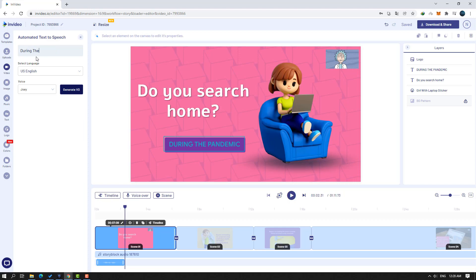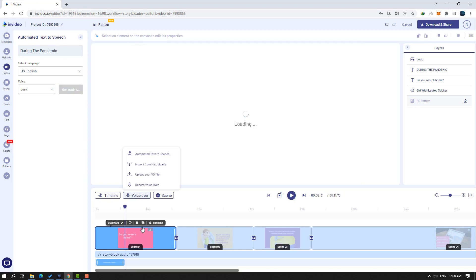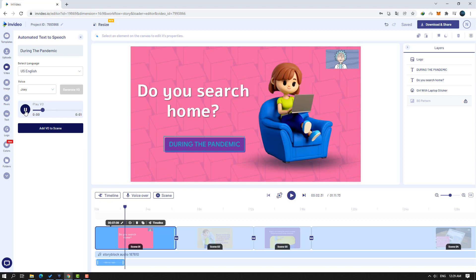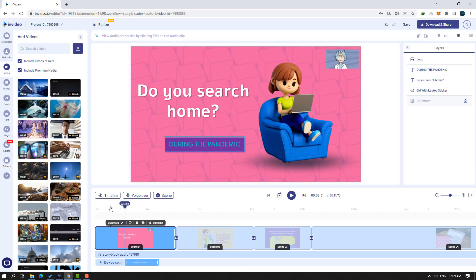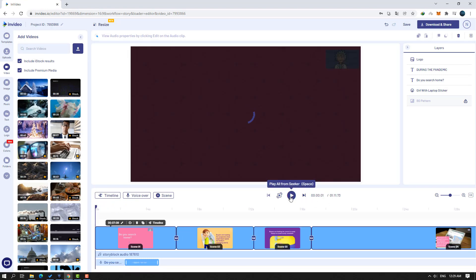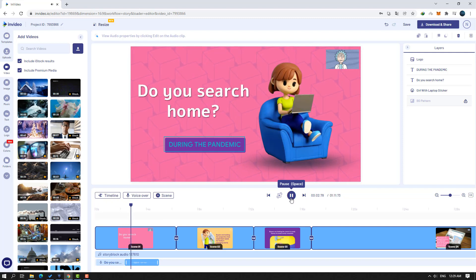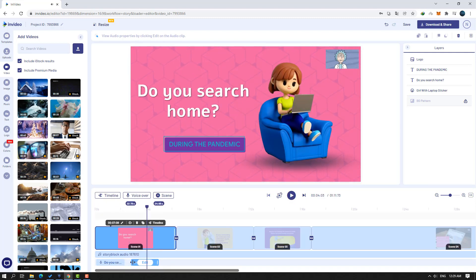Let's click 'Voiceover' and 'Text to Speech' again. Type the new text: 'Yes, during the pandemic.' Click 'Generate Voice' and preview it. Click 'Add Voice to Scene,' preview it, then cut the voice clip and move it to the left.